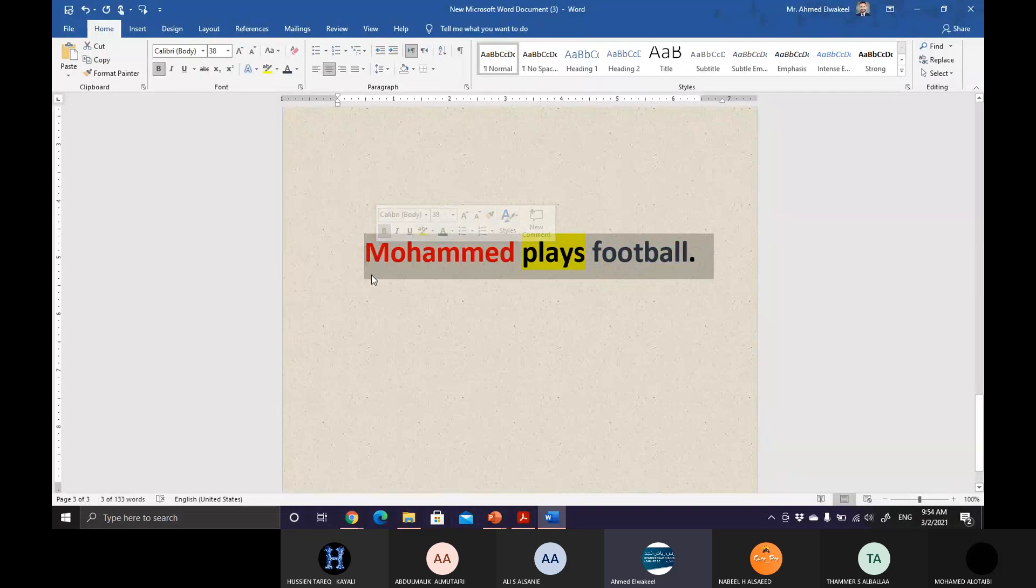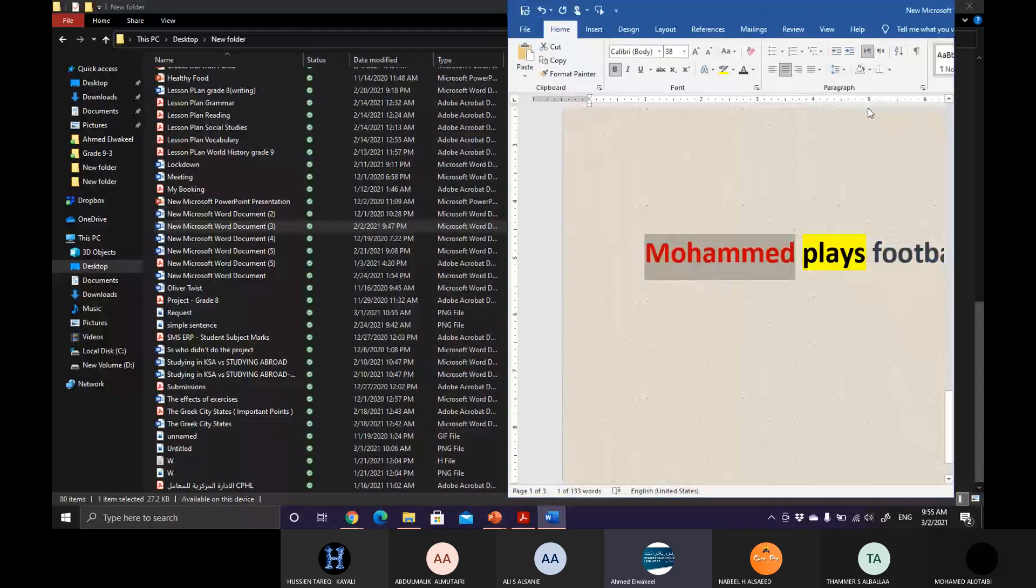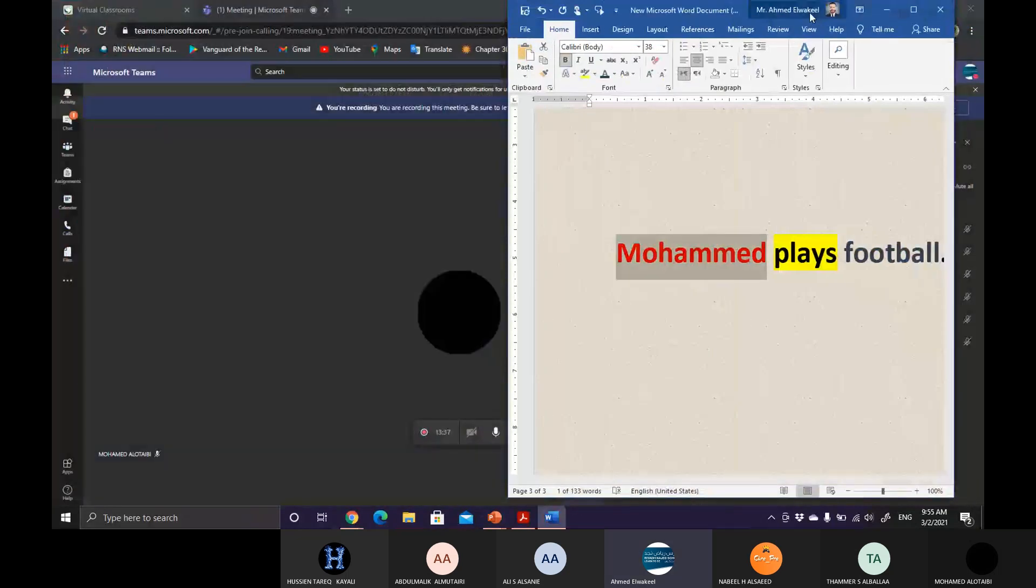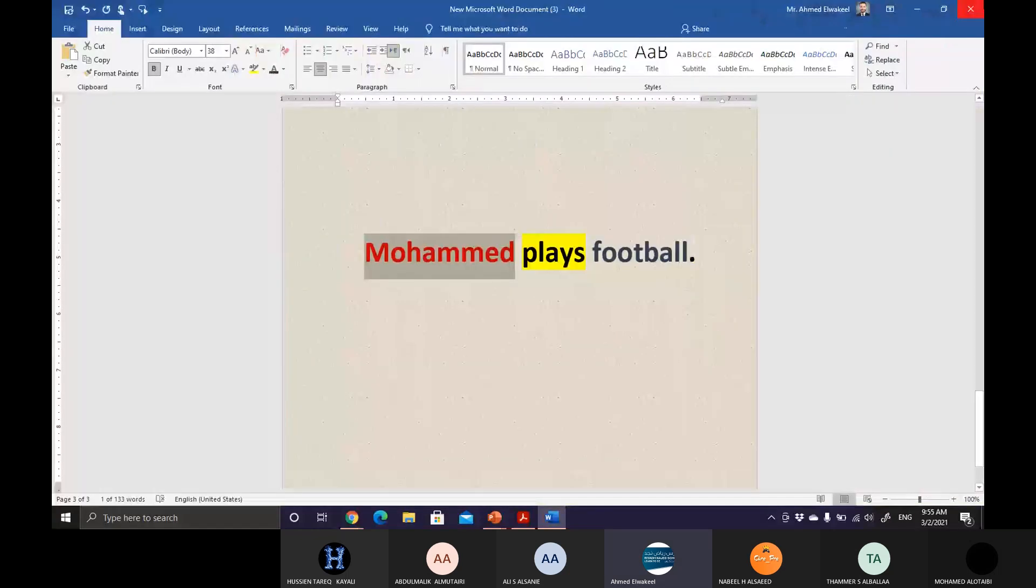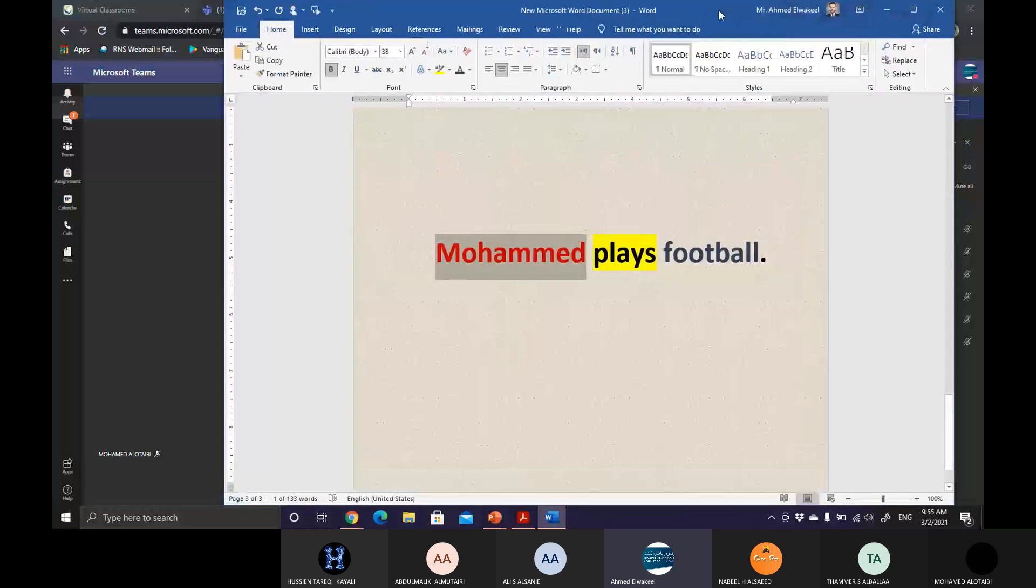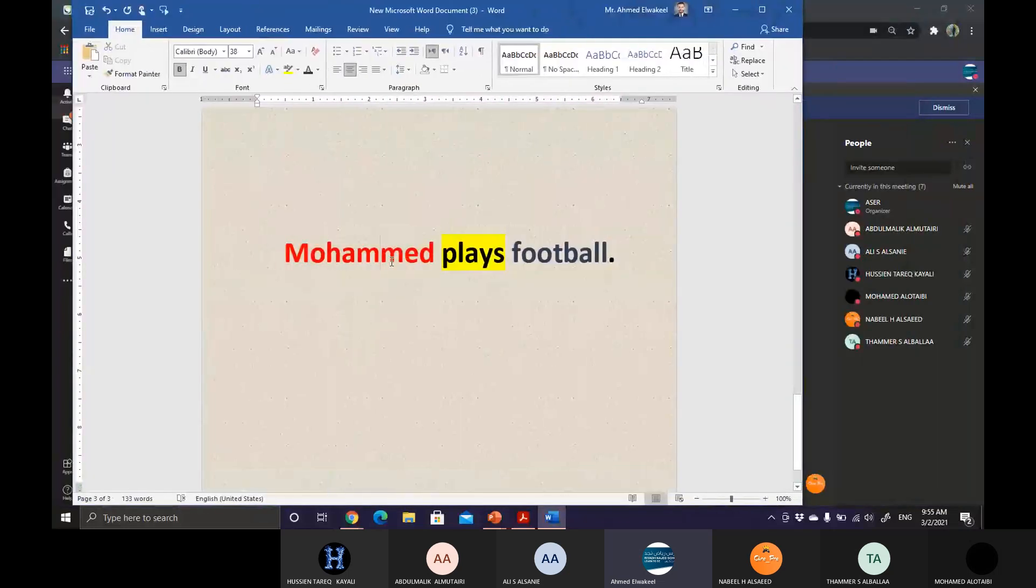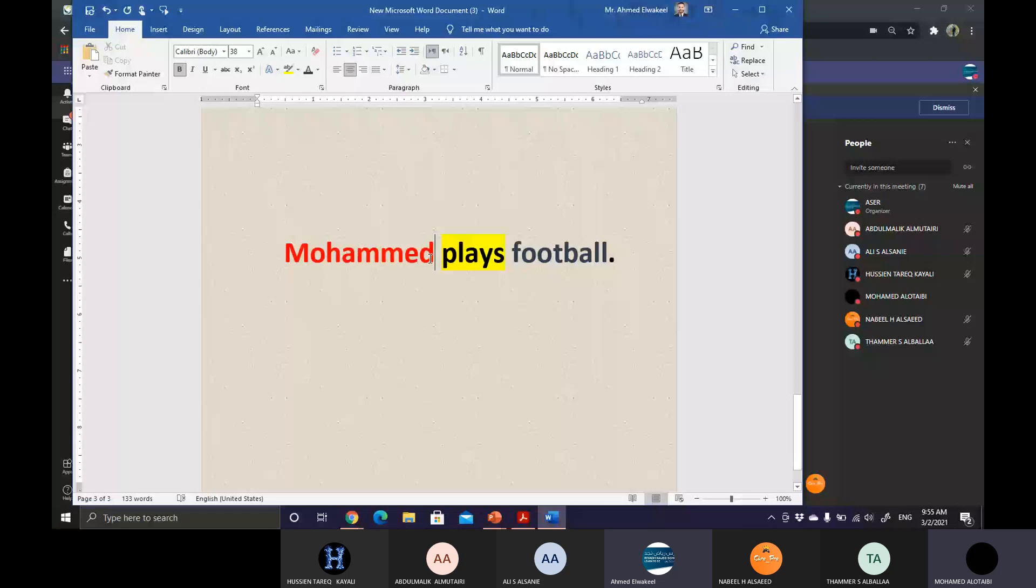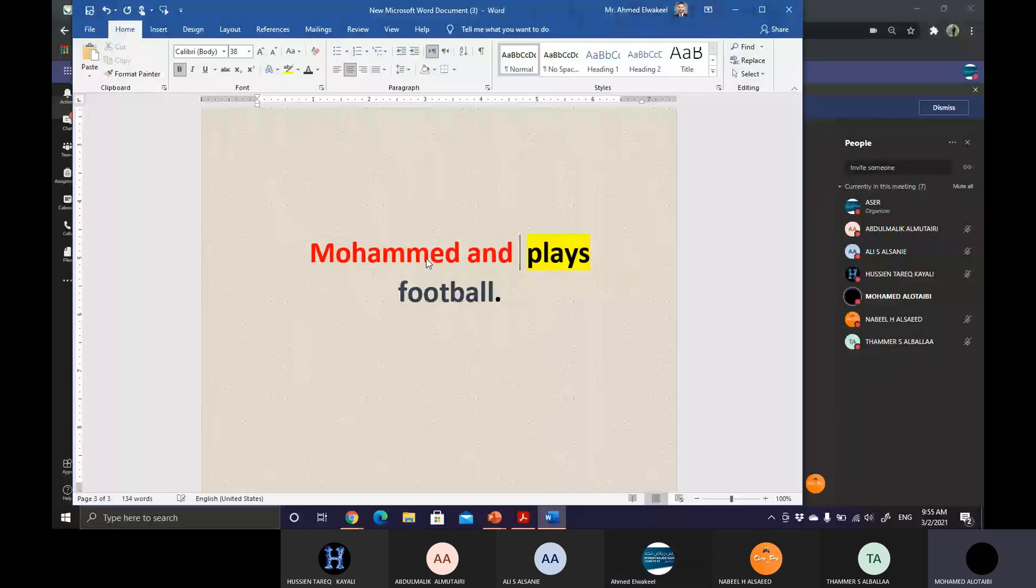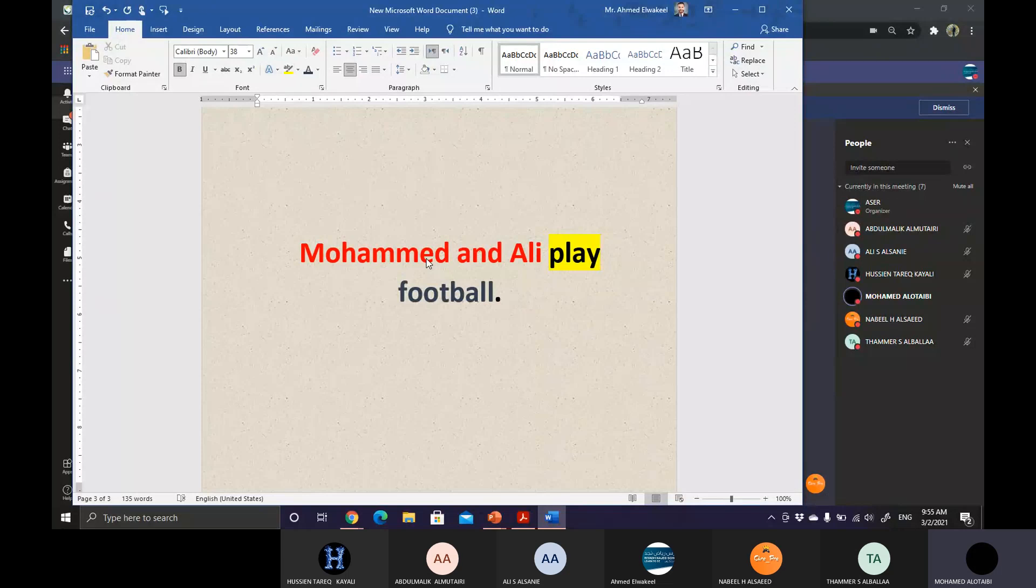We call this sentence a simple one because, number one, we have only one subject. And mention this, whether the subject is simple or compound, it's still considered to be one subject. Muhammad is a singular subject. Why do we call it singular? Because only Muhammad. Maybe there's no more subjects like maybe only Muhammad. There's no, for example, Muhammad and Ali or Muhammad and Naif. There's only one.